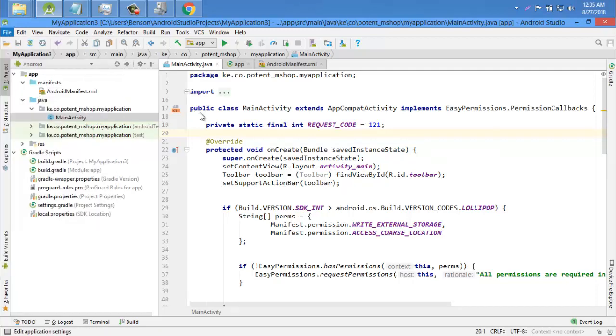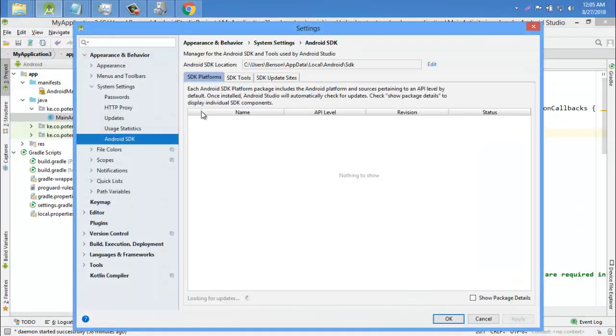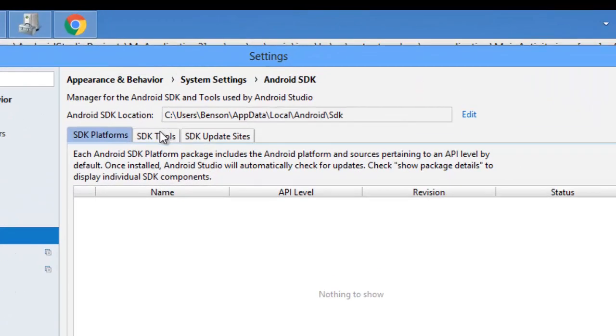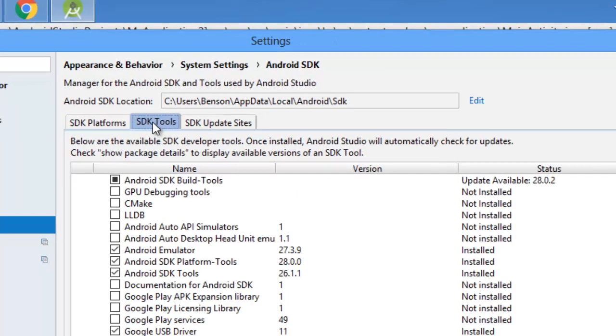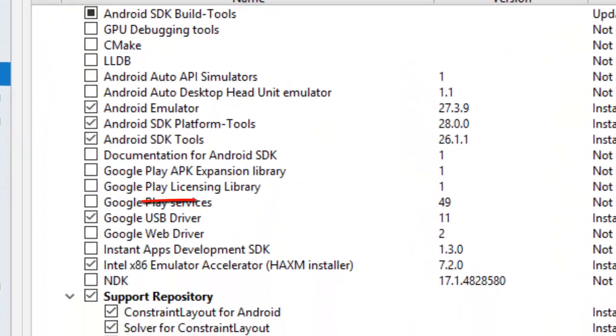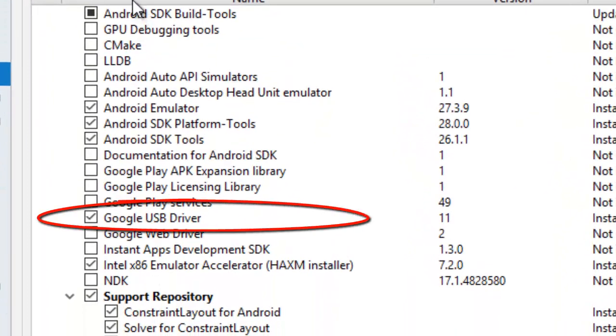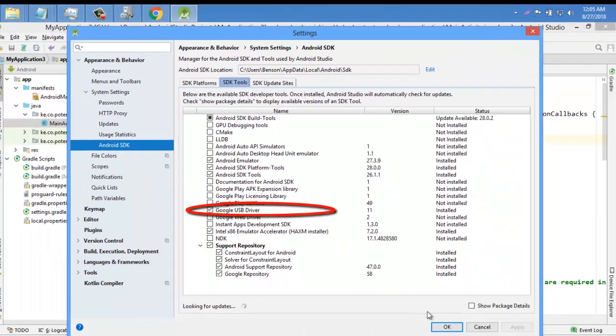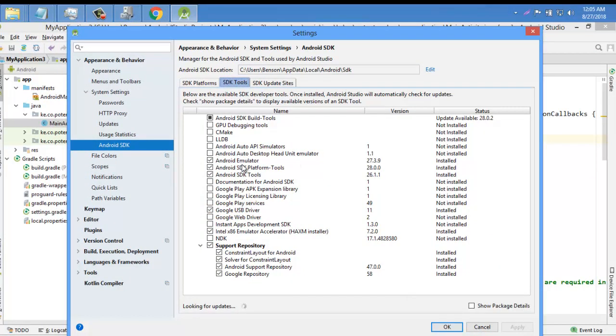And then come to Android SDK and in the Android SDK, come to SDK tools. In the SDK tools, make sure you tick the Google USB driver, click Apply to download it and press OK. So I have already downloaded my Google USB driver.